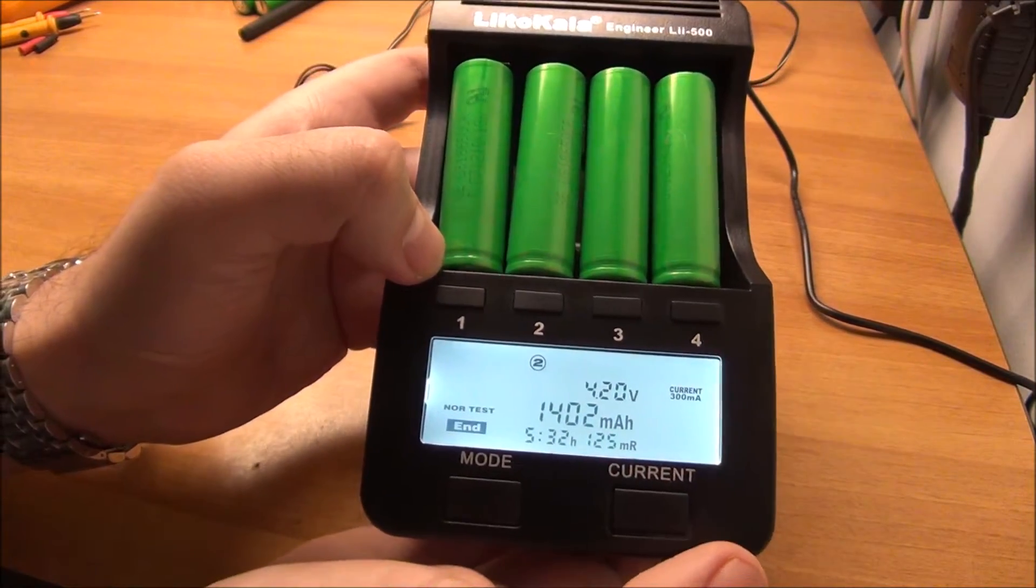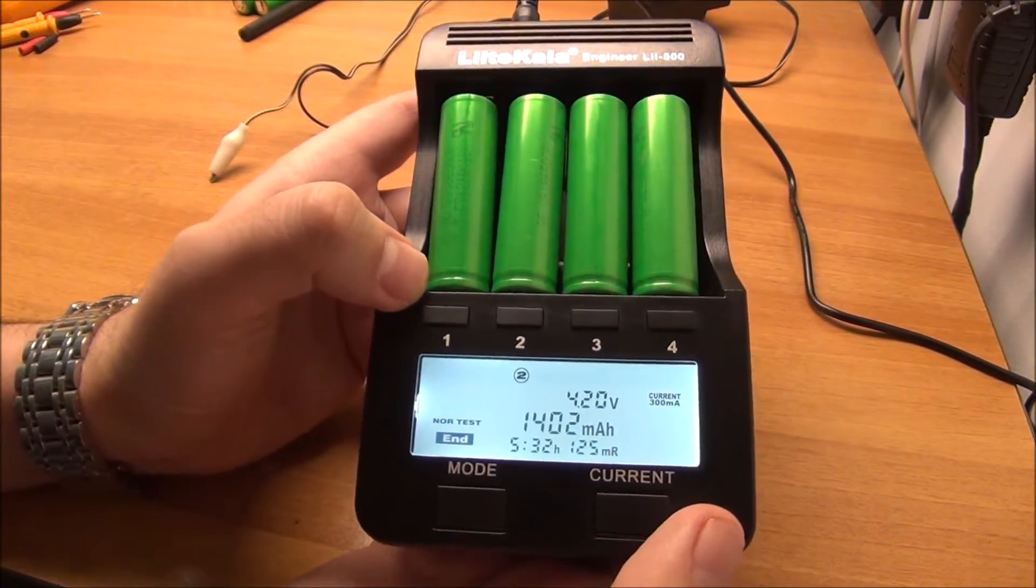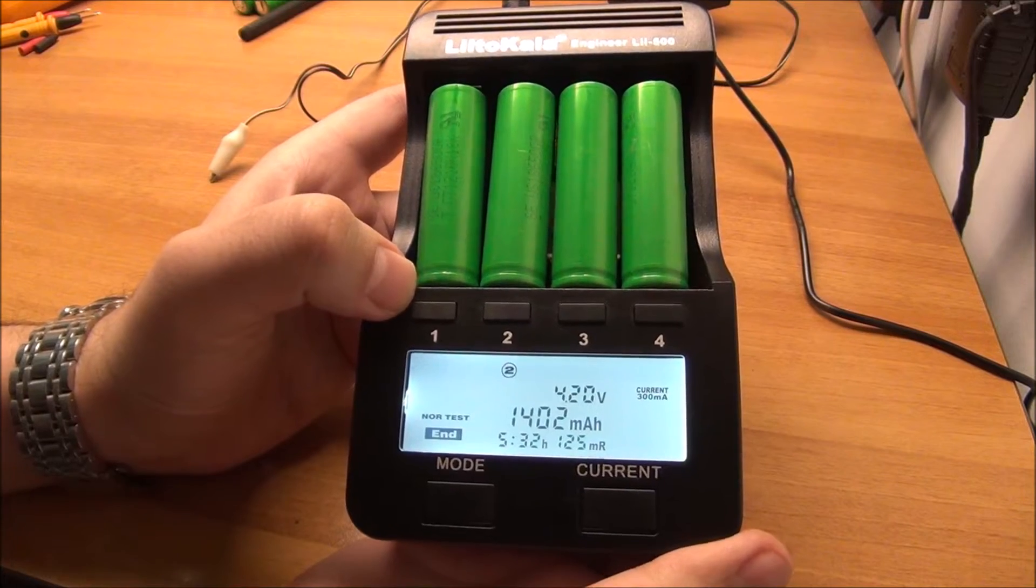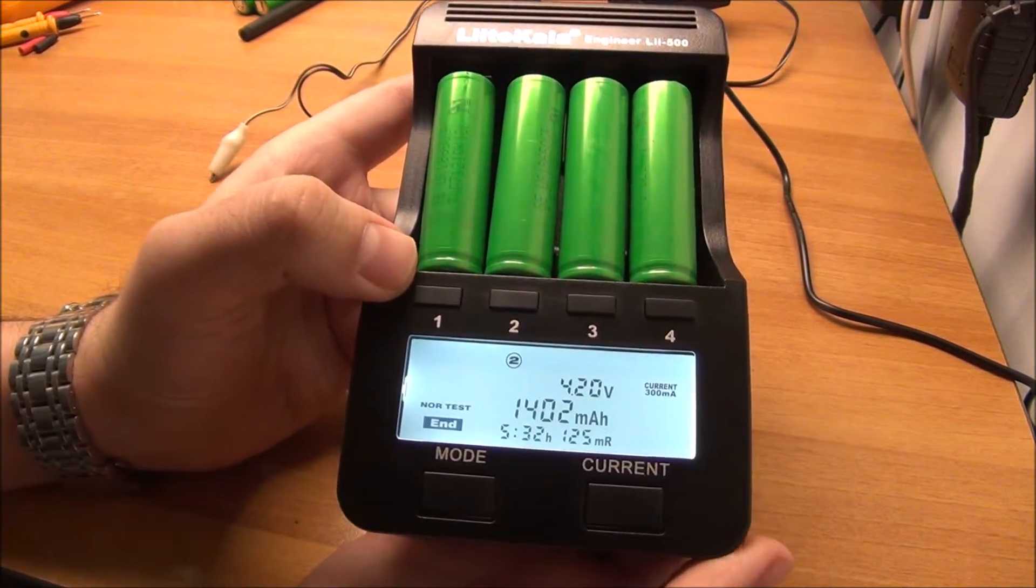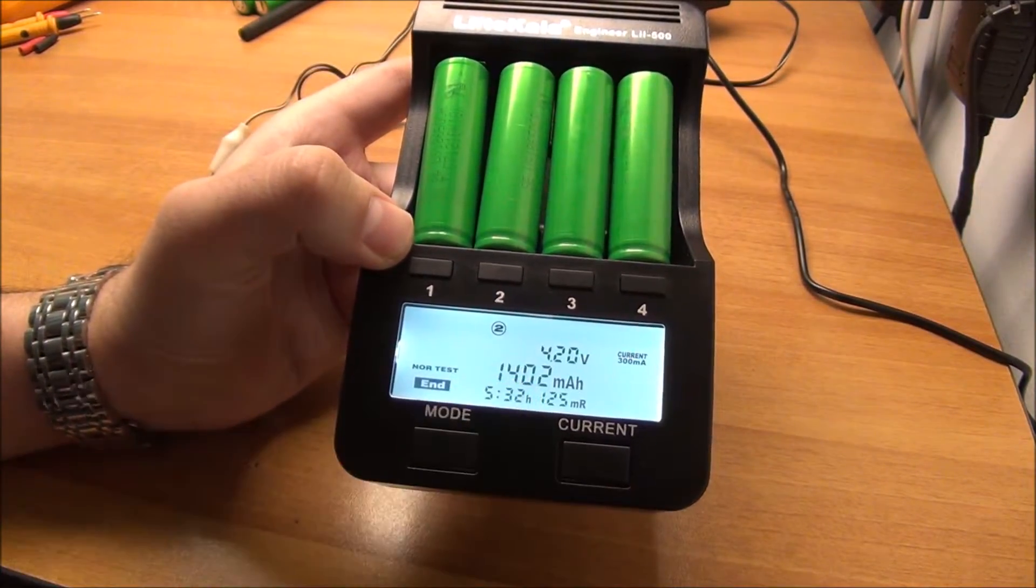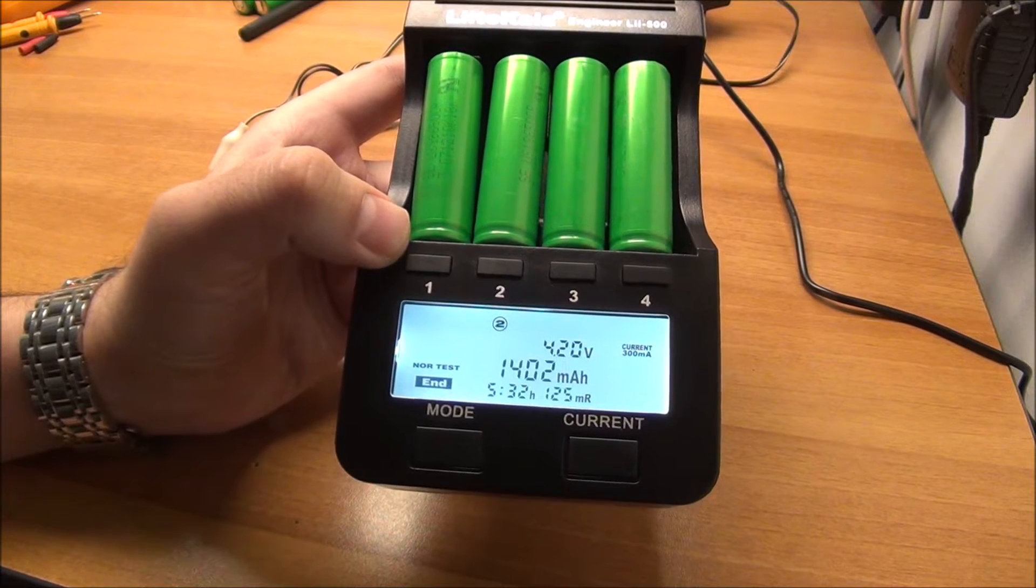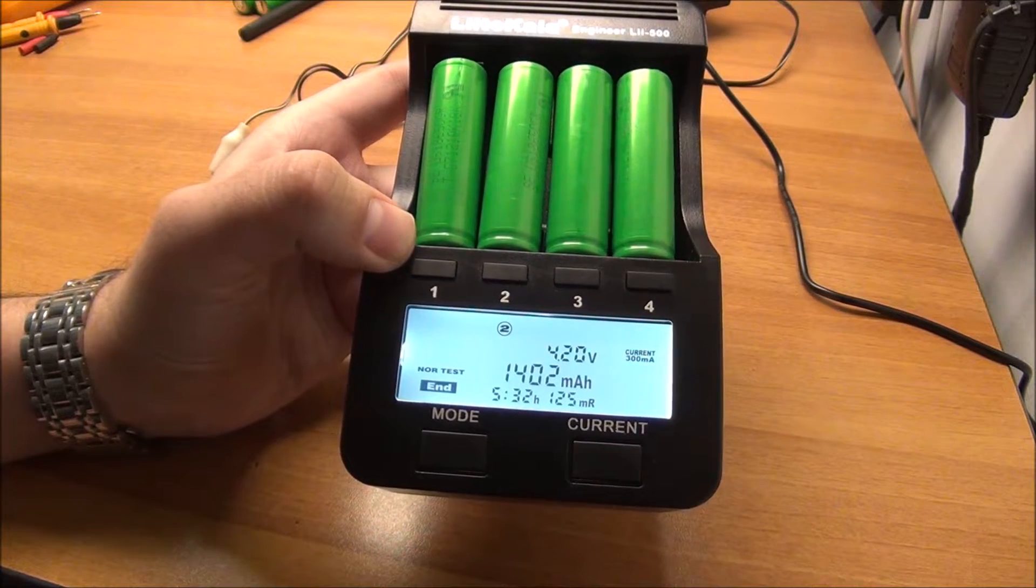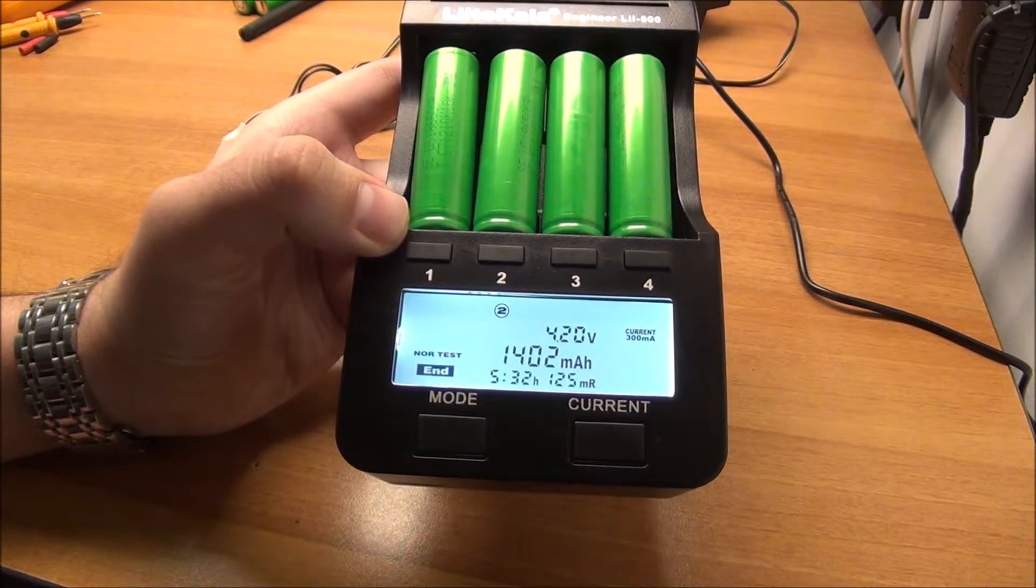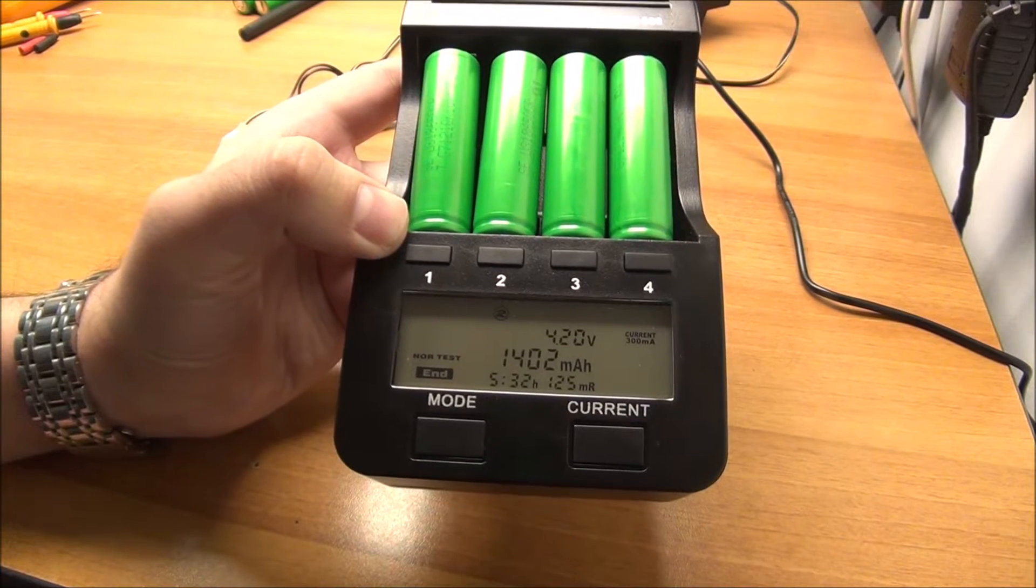Normally these cells are 2,200 milliamp hours cells when they are new, maybe they are not even that. That is the spec of them. So this bad cell has still more than 60% of the capacity left in it, but the battery pack decided not to charge it anymore because it just dropped below the minimum voltage.